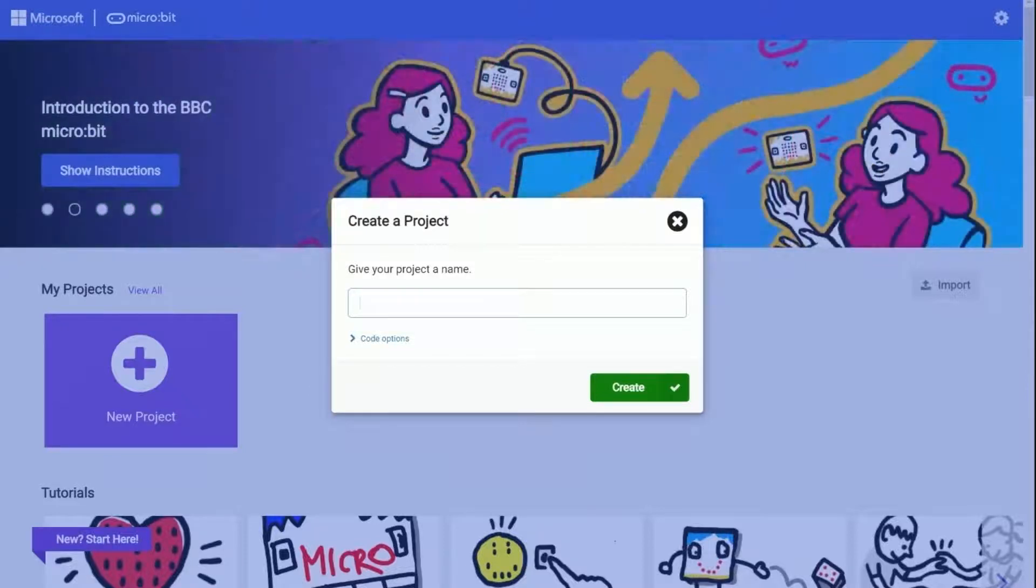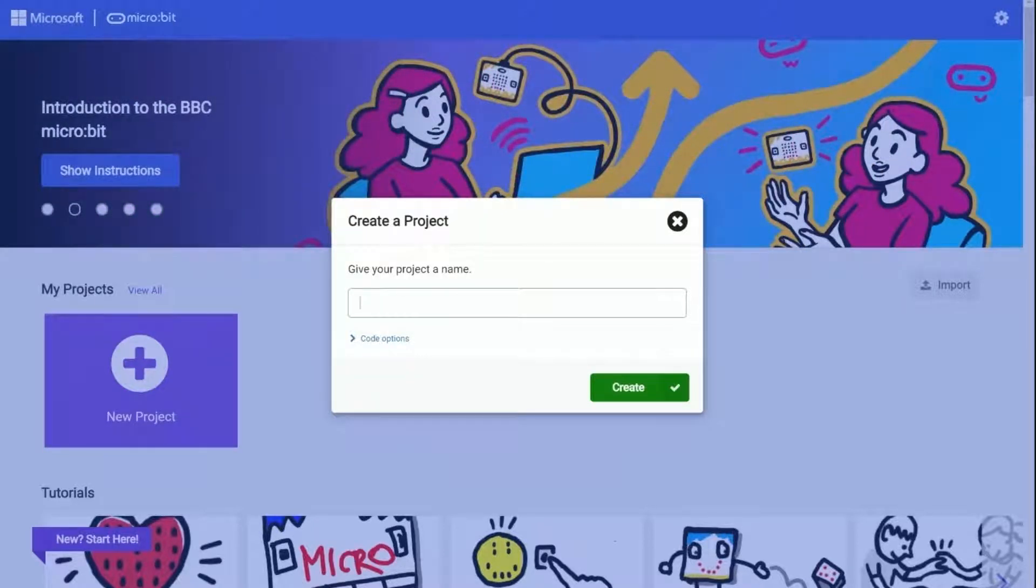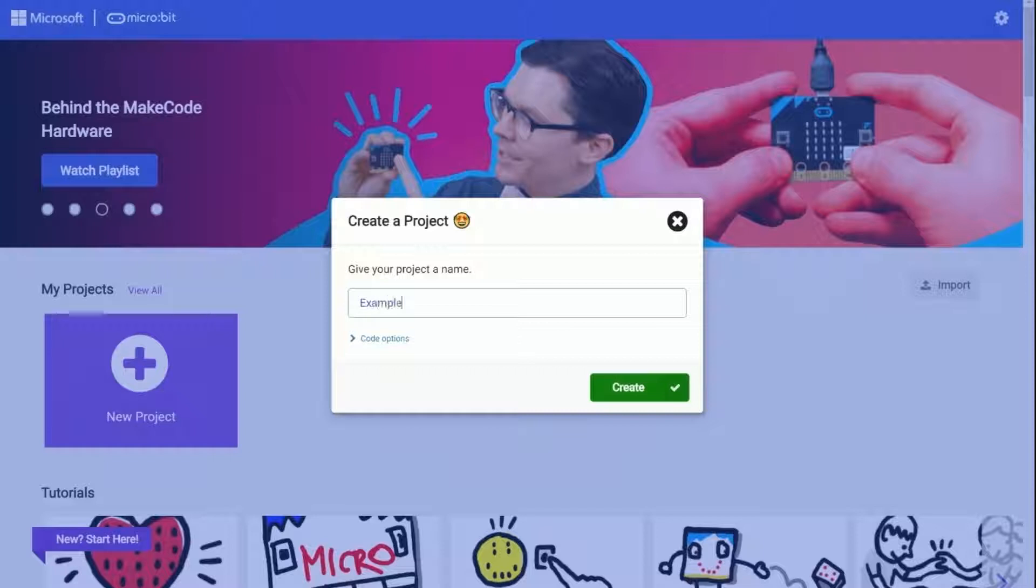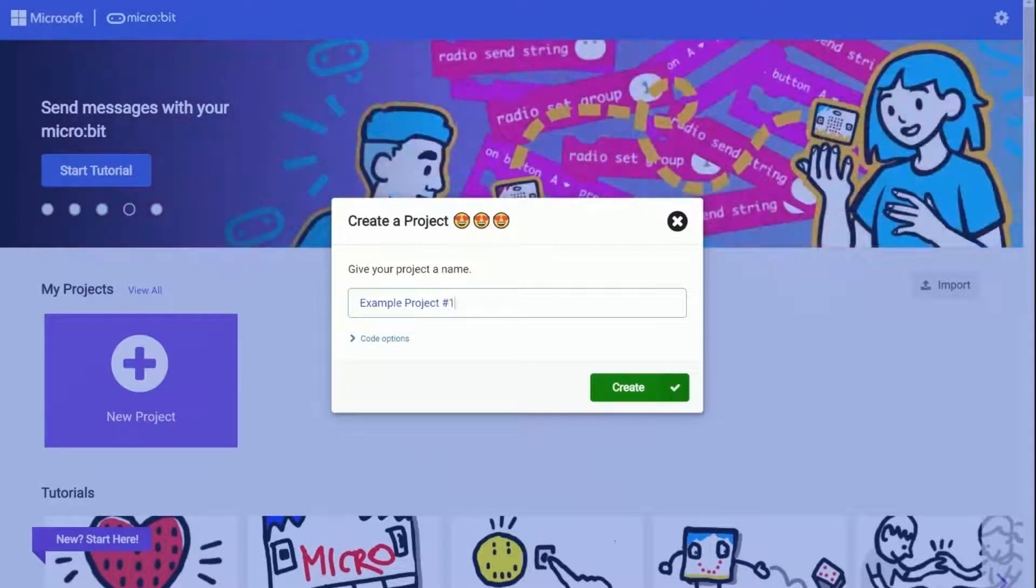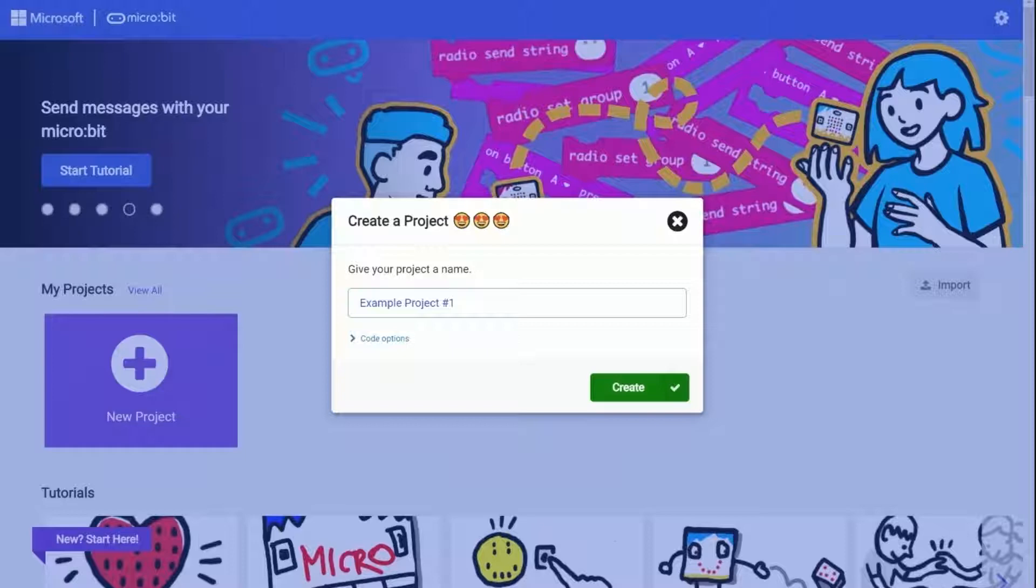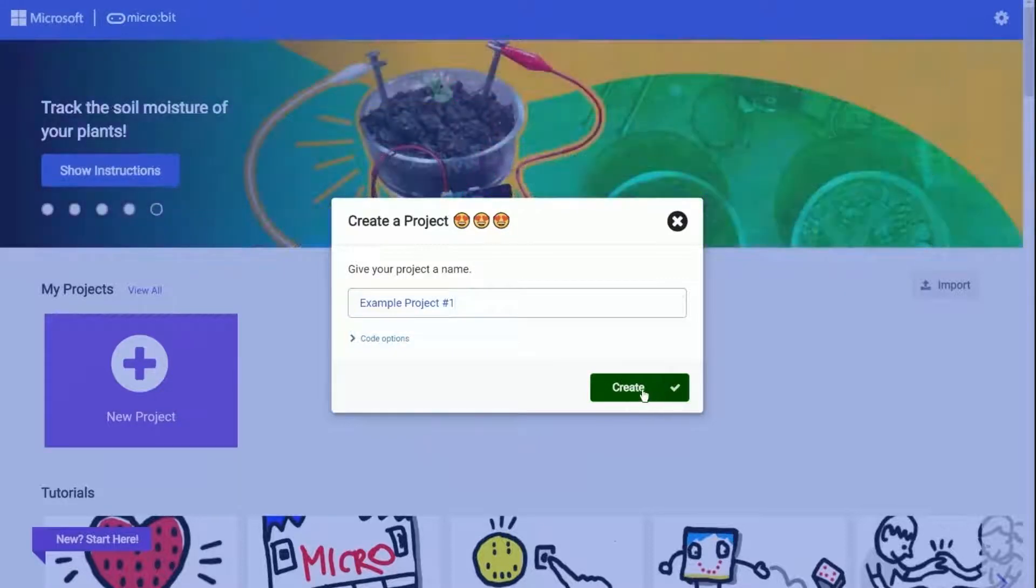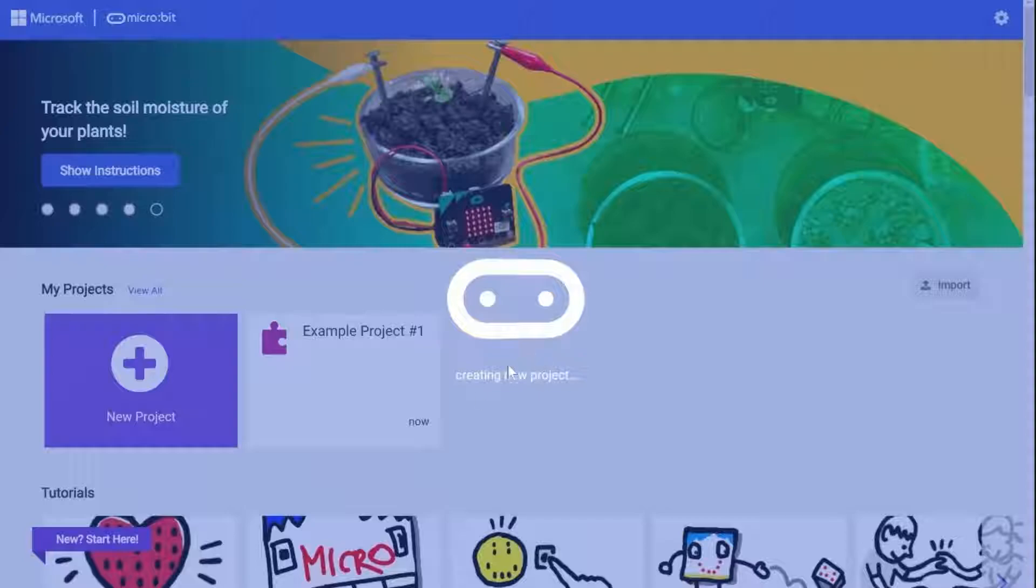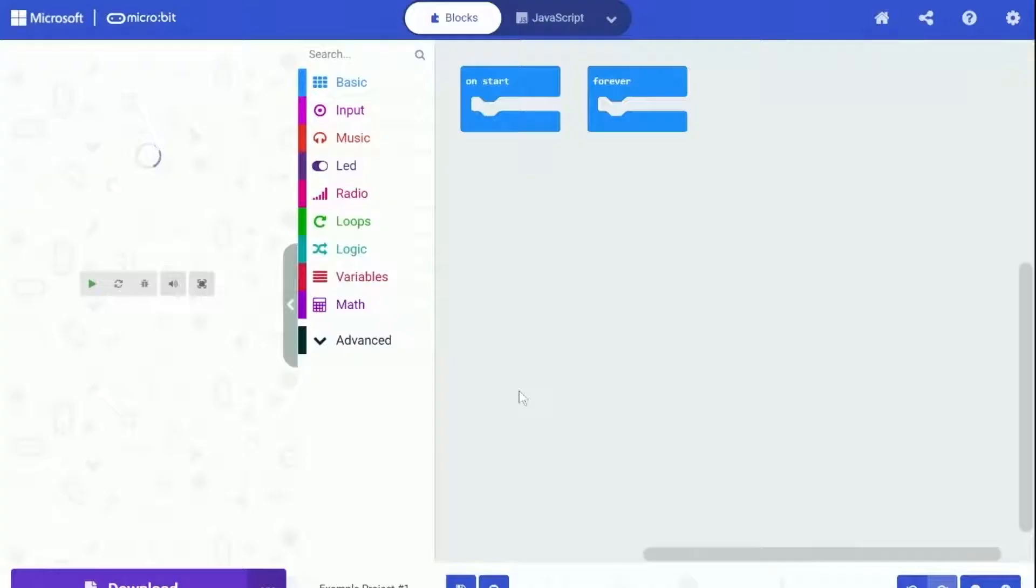A pop-up will show up asking for the project name and you can enter any name you would like to put for your project. Here in the video I am just going to put 'example project number one' as the name for the project. You don't have to put in the same name as what I put, just feel free and put whatever you like. Click on the green button that says 'create' after naming your project.